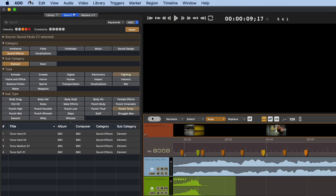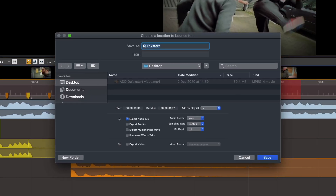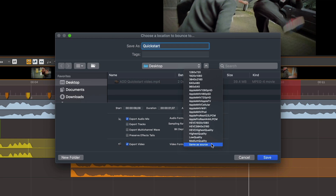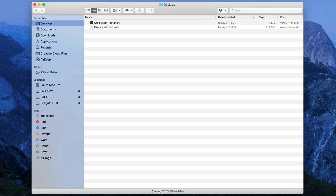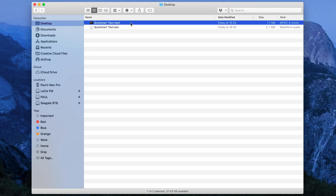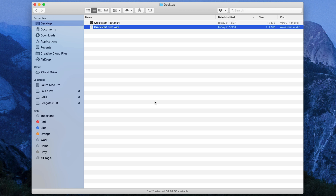Once you're happy with what you've created, just go to File > Bounce to export your finished mix. You can select Export Video to export a complete file with both sound and video. For video, you might want to select Same as Source. Type in a name and press Return to save. Here I've exported the video with the sounds embedded, as well as a separate WAV file of just the sound.